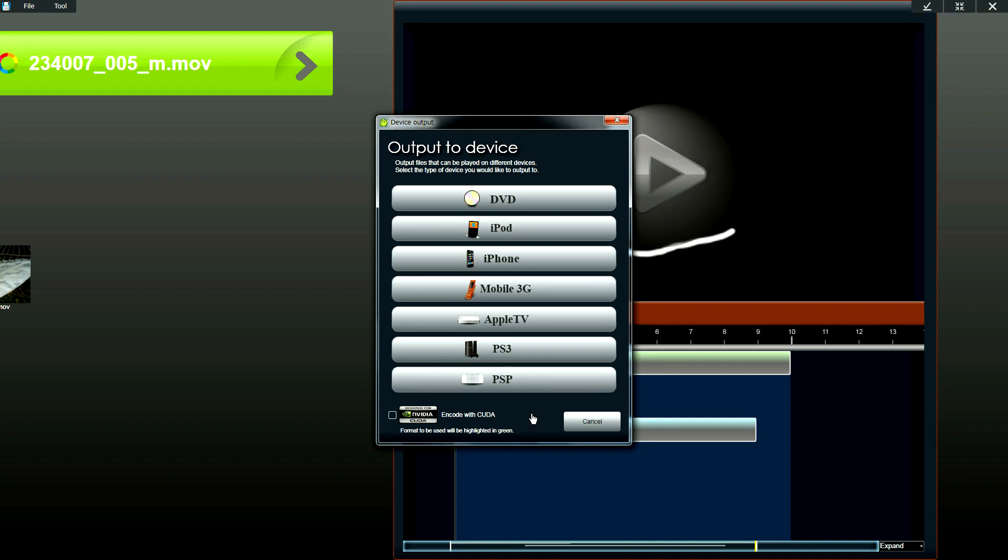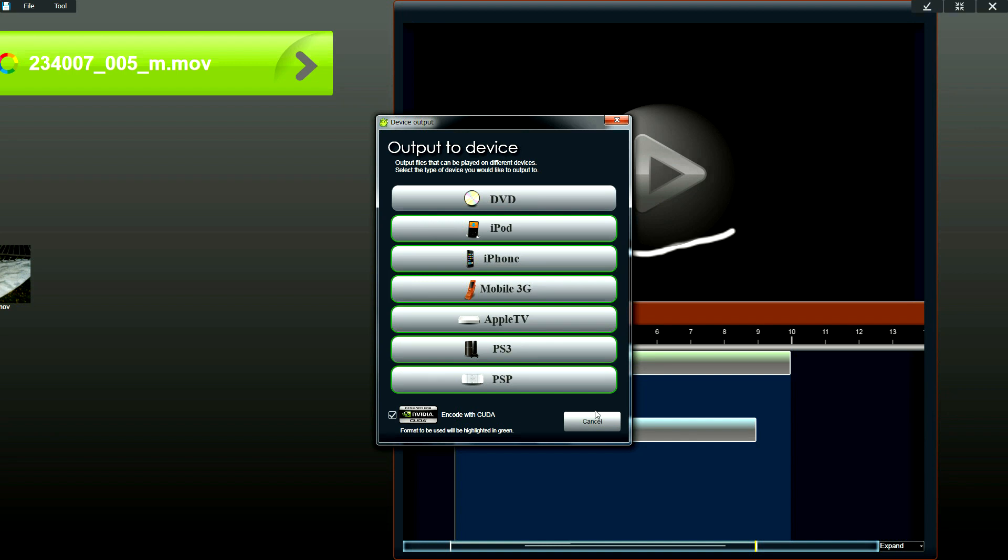And for this as well, you could use the CUDA technology and you could also use the Intel technology to output some of these videos as well.